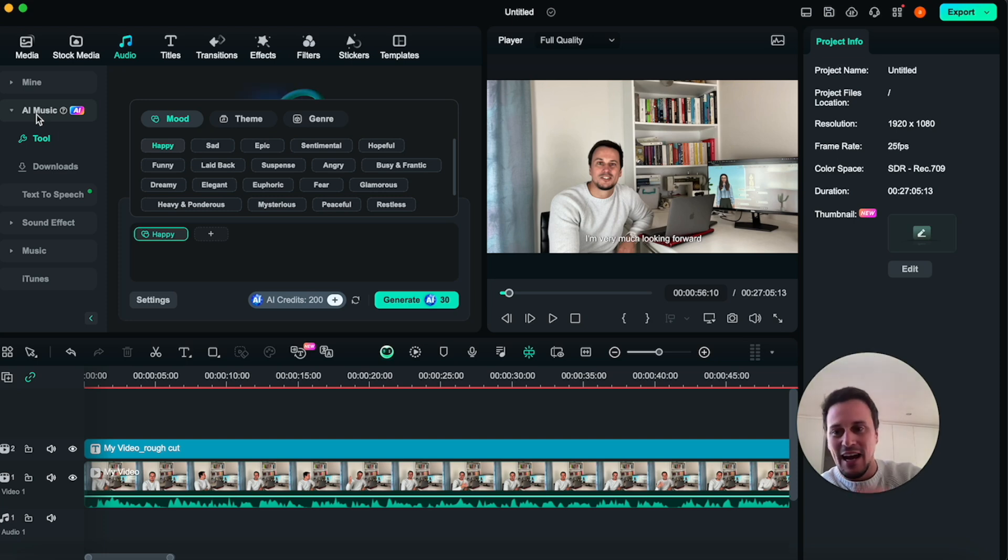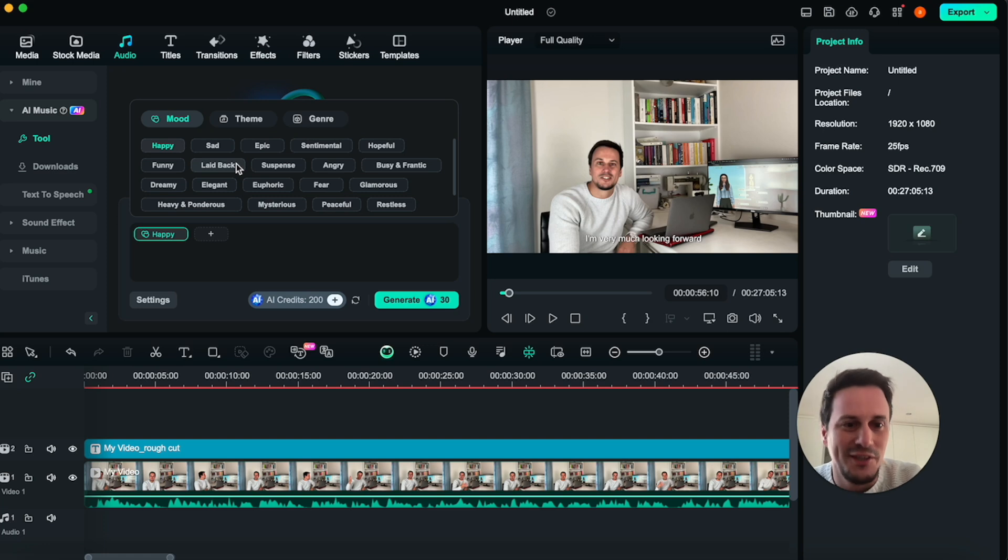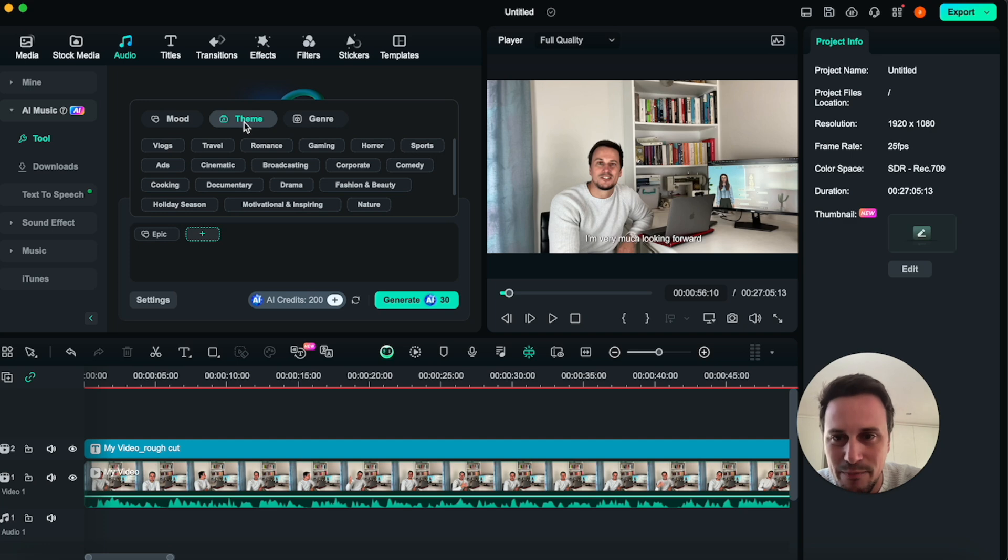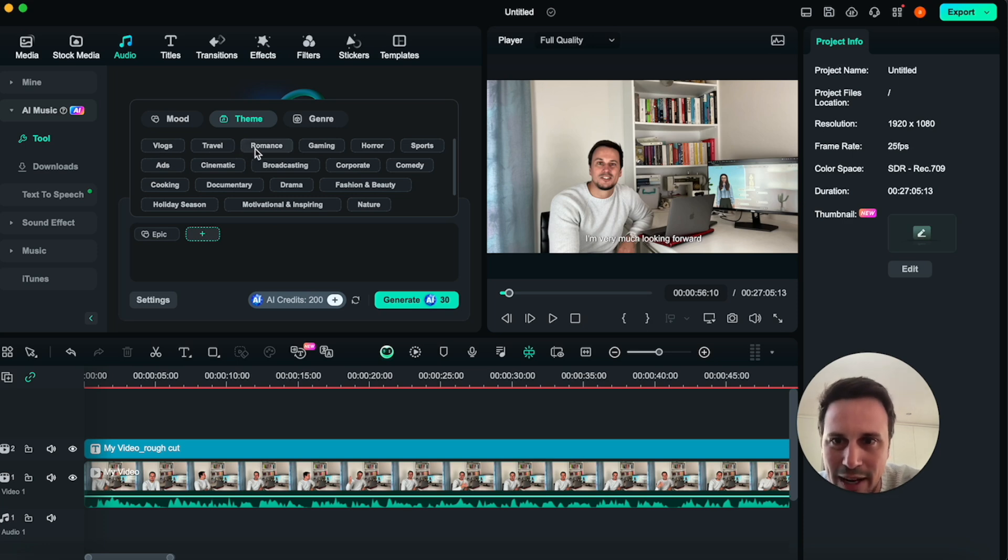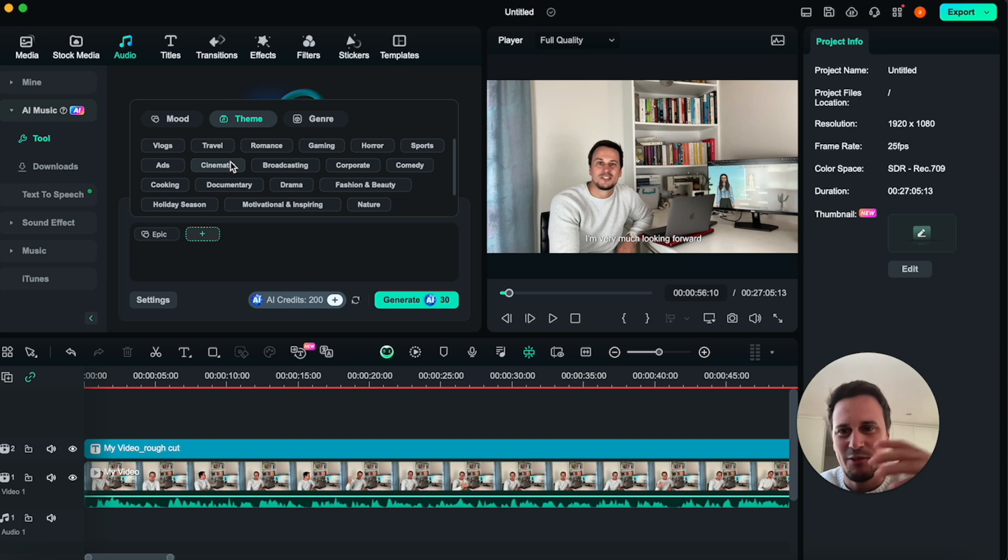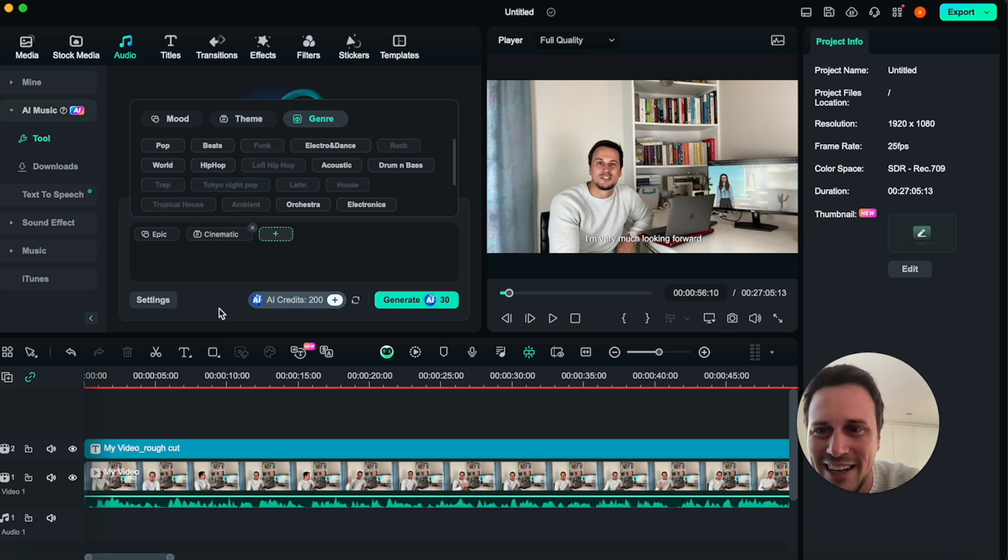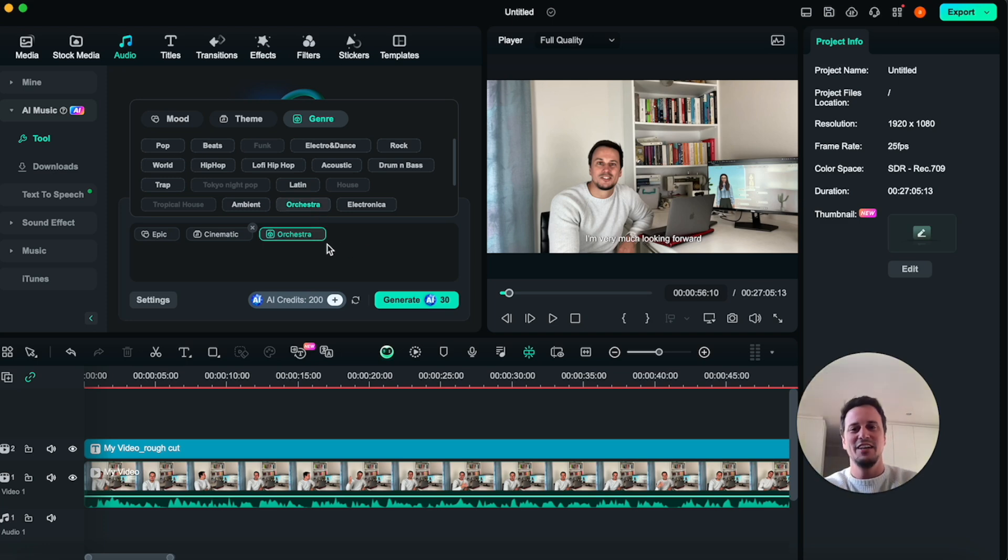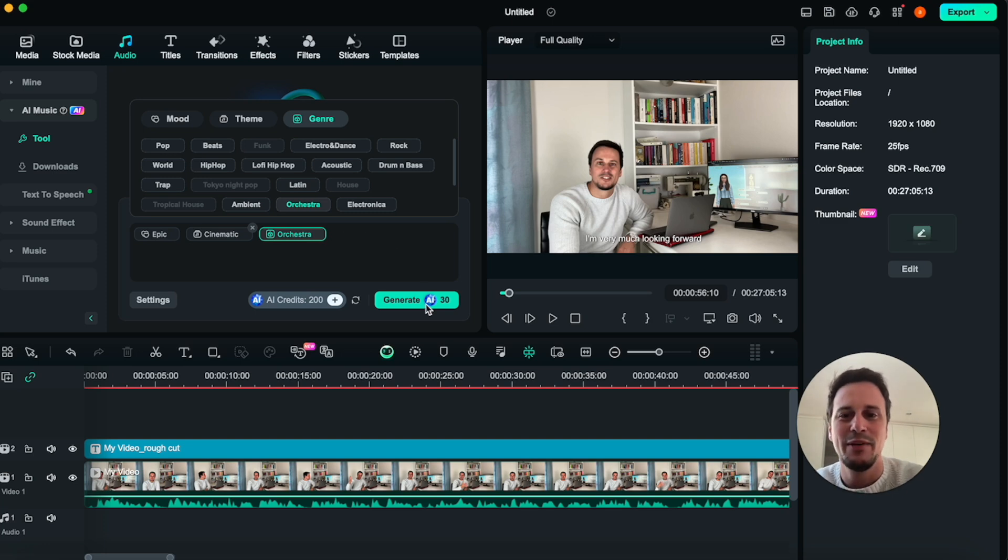This is now really, really awesome, because how it works is you can choose your mood. So I'm going to choose something like epic. Then you can choose the theme. So this is depending on what type of video it is. So a vlog, travel, romance. I am going to make it cinematic because I like it when it's epic and cinematic. So I'll put cinematic and then genre. We can choose a few different options over here. So I am going to have orchestra. So we'll have an epic cinematic orchestra type of music. And then we can generate.